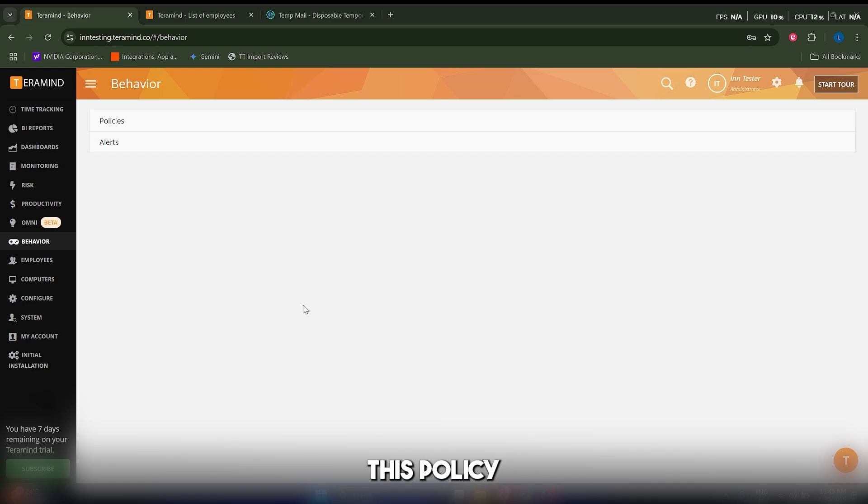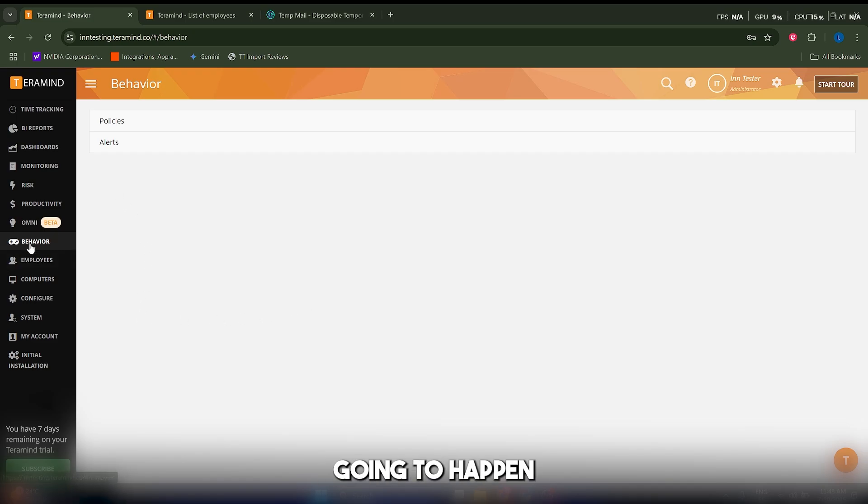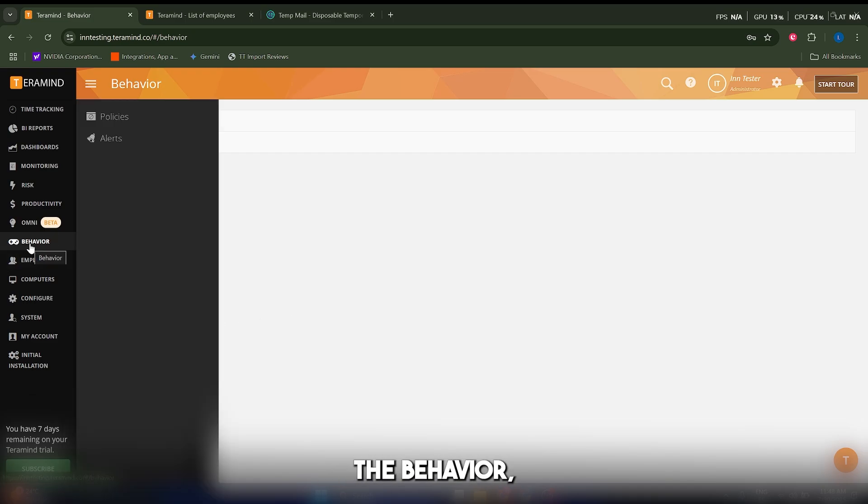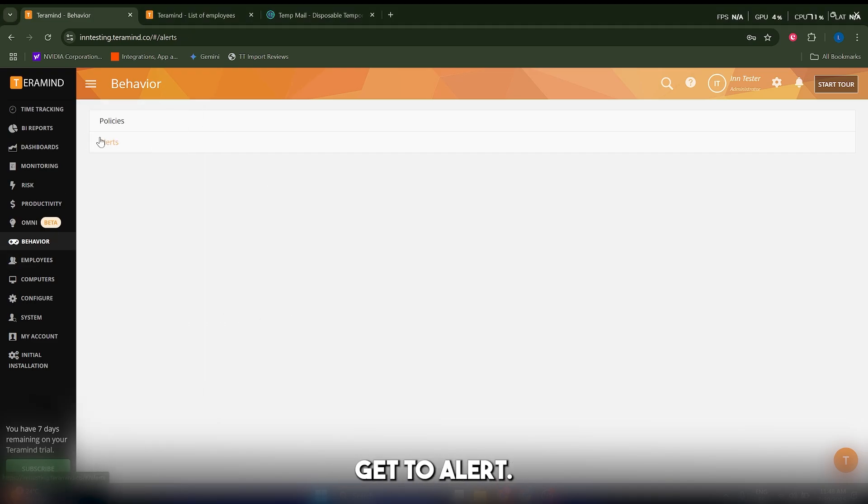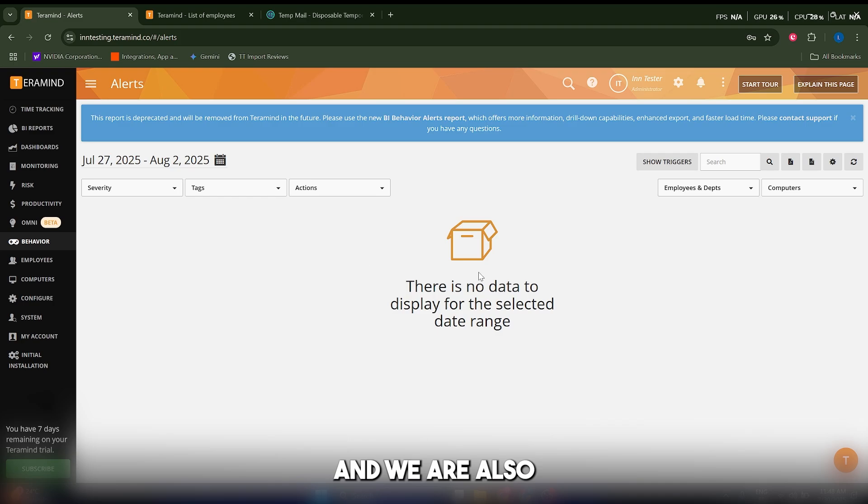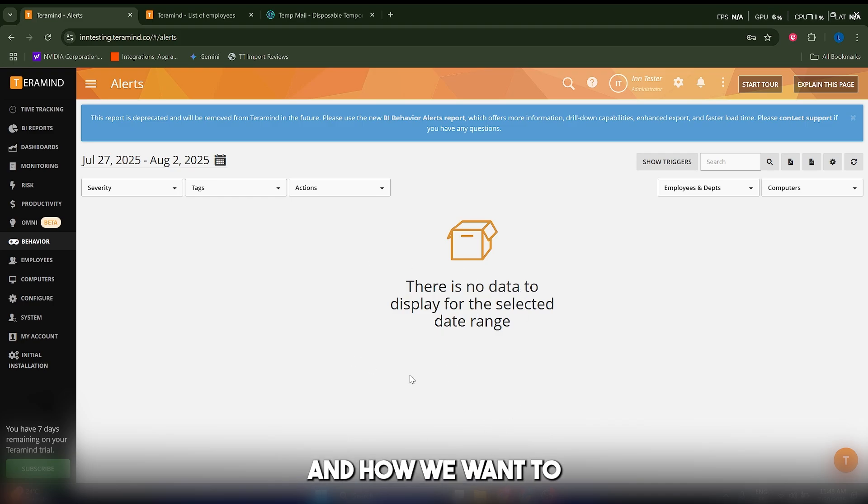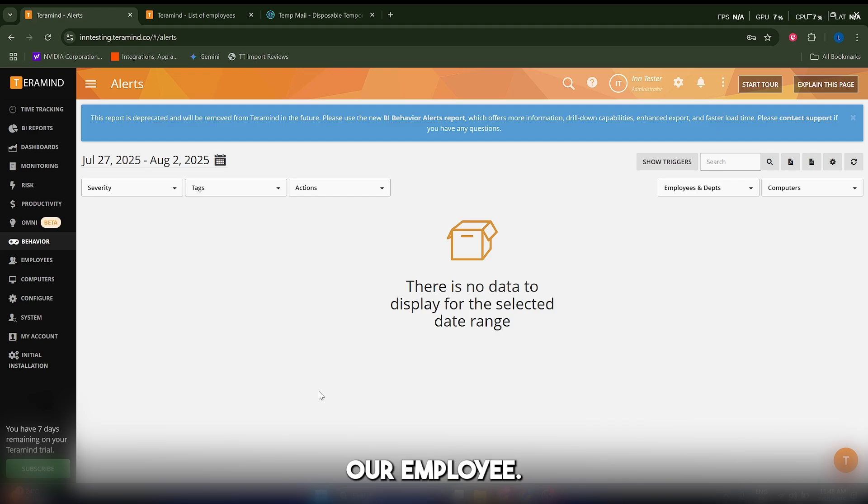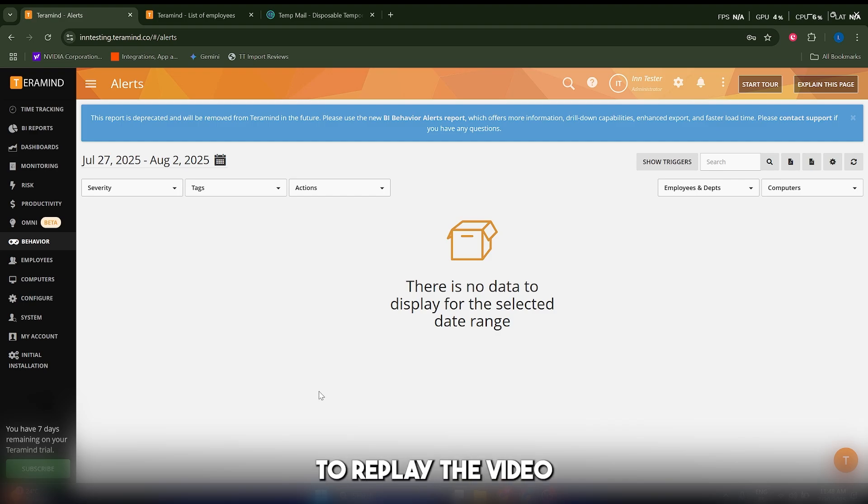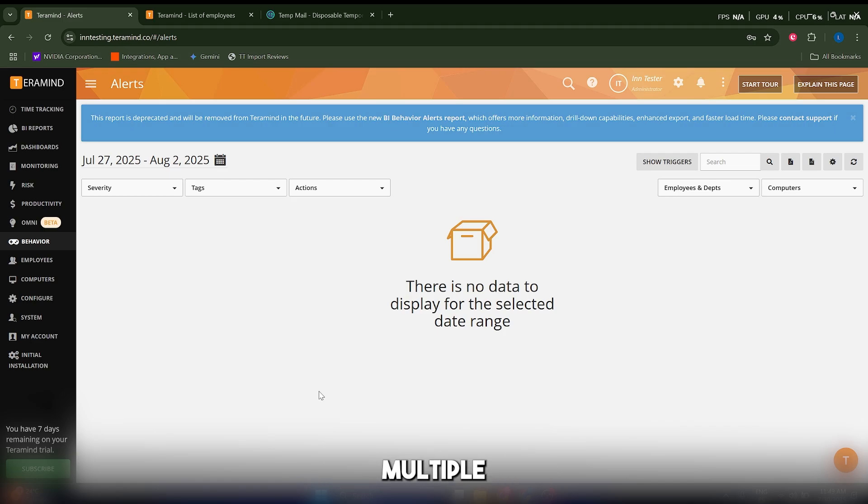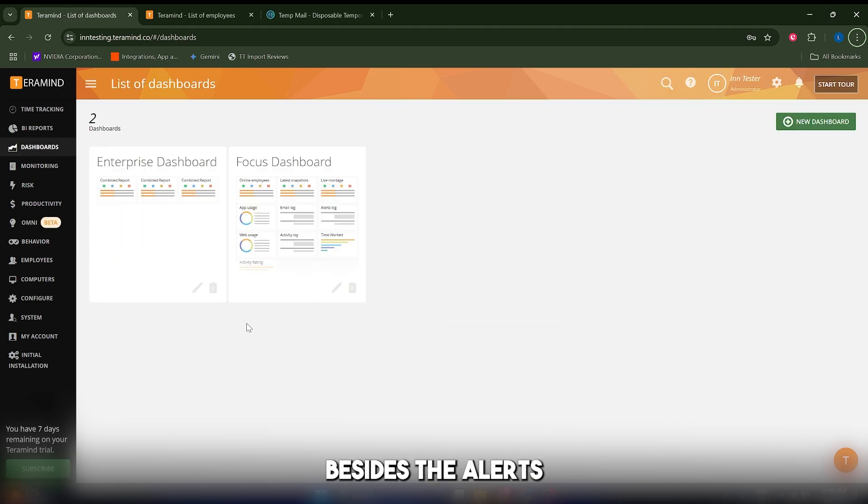Now whenever this policy triggers, what's going to happen is we're going to go to behavior, get to alerts, and see all the alerts here. We can decide what to do with them and how we want to reprimand our employee. You're going to be able to replay the video and do multiple things with it.